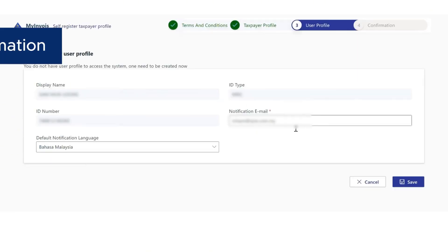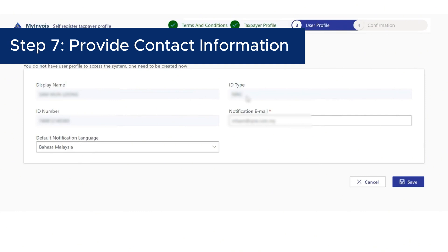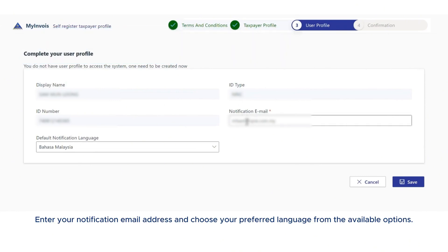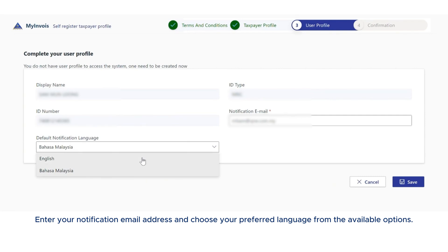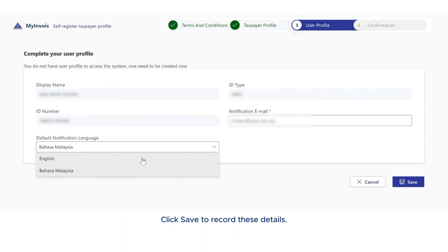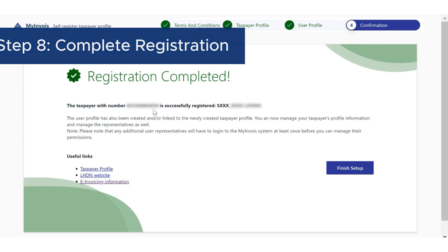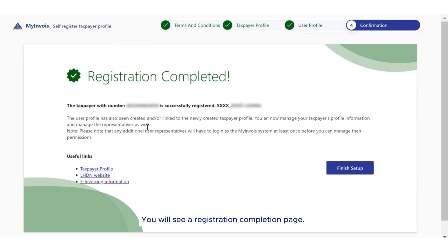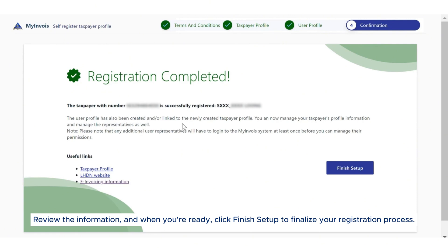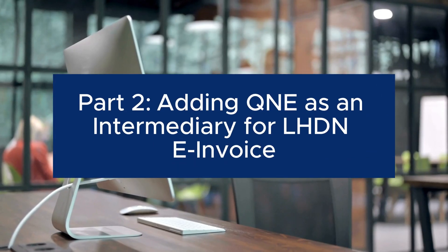Step 7: Provide contact information. Enter your notification email address and choose your preferred language from the available options. Click save to record these details. Step 8: Complete registration. You will see a registration completion page. Review the information and when you're ready, click finish setup to finalize your registration process.